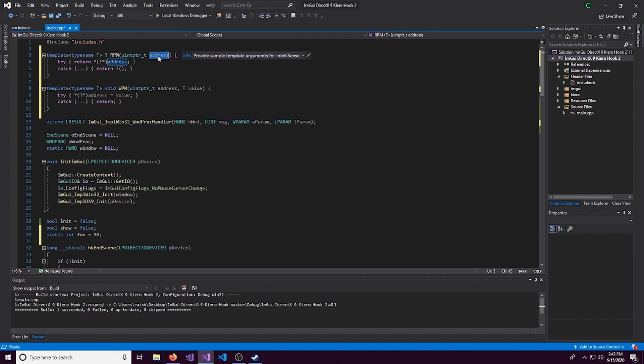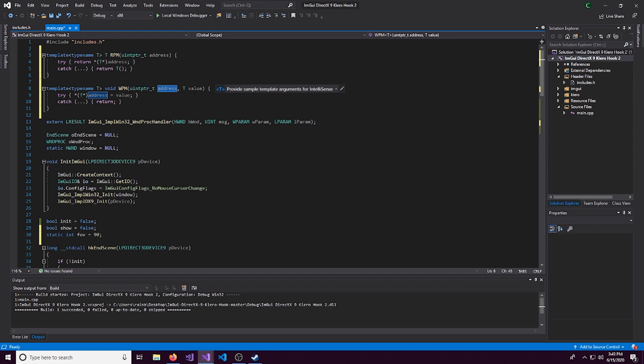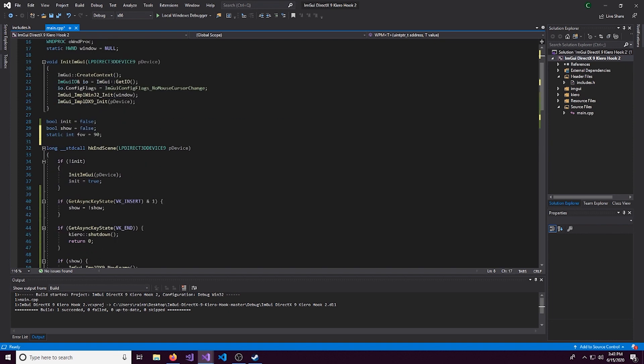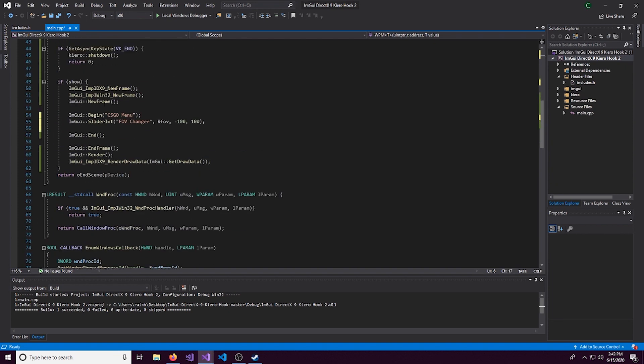But the templates do make everything easier for us. So we have a read process memory template and a write process memory. Read process memory, we just put in the address. And then write process memory, we put in the addresses and the value we want it to be.